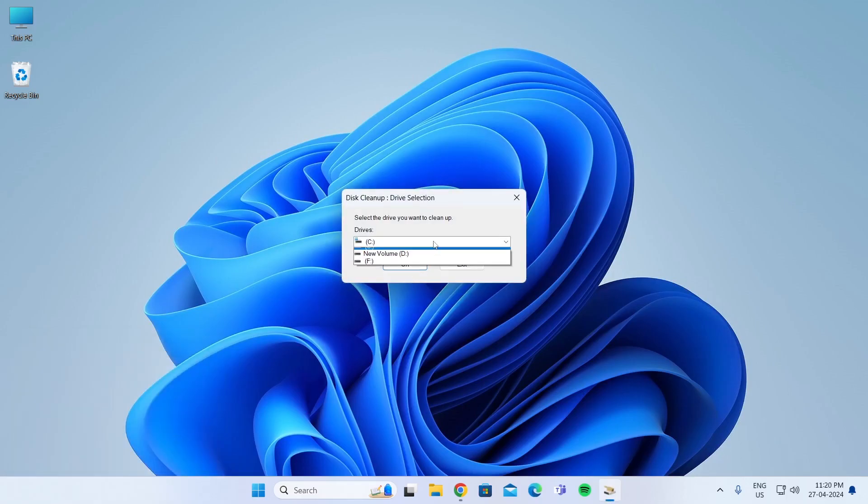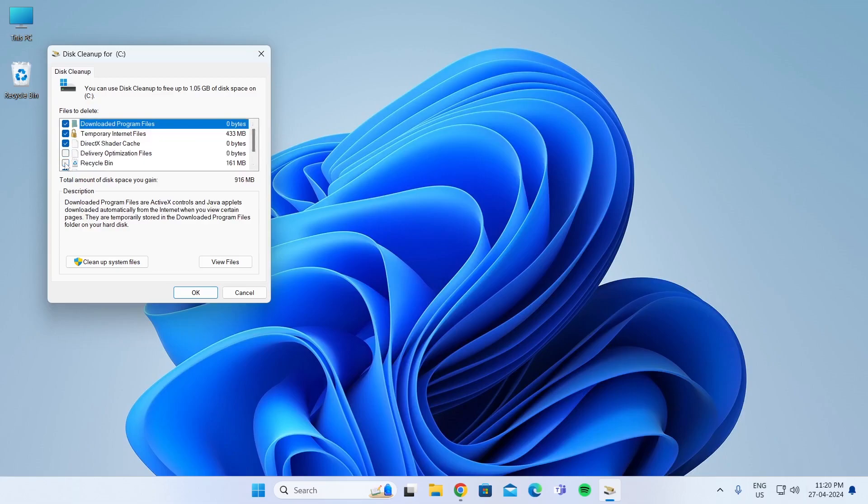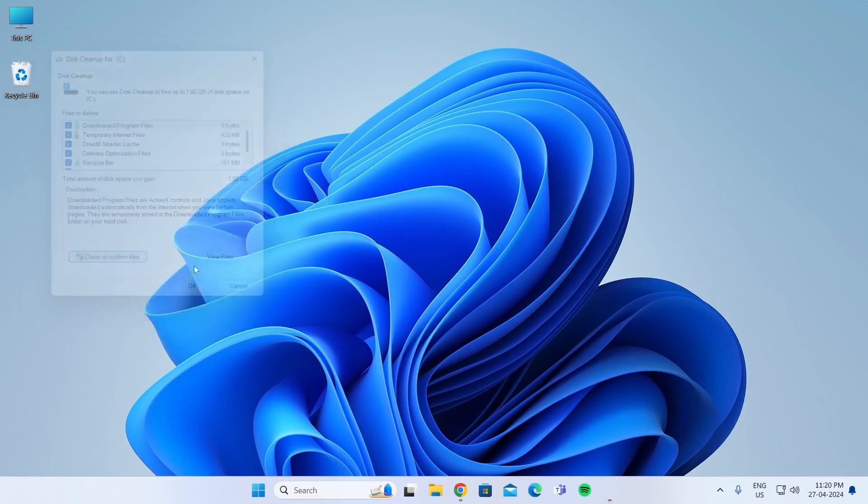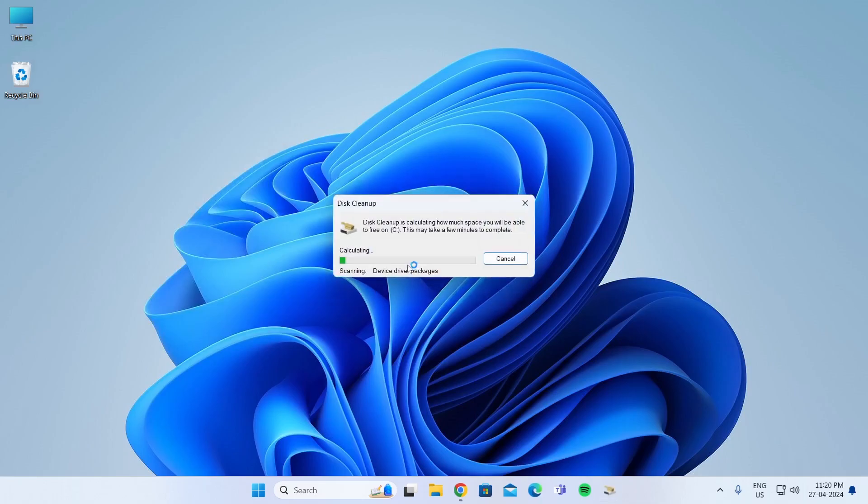Select the drive you want to clean and then click on OK. After that, just select everything. Check every single box from here, then click on Clean Up System Files. Click on OK.